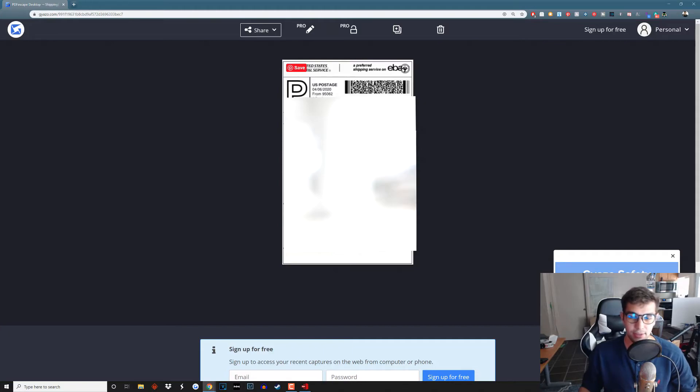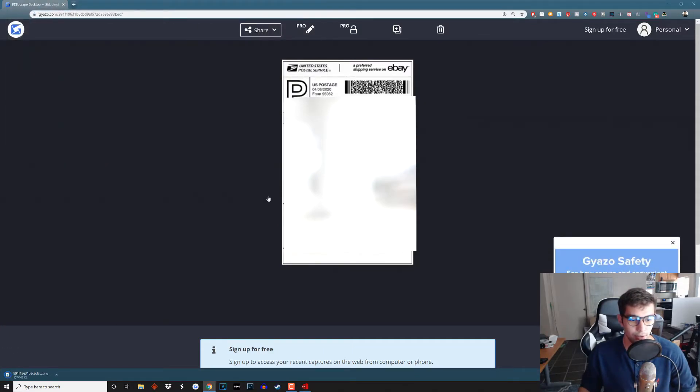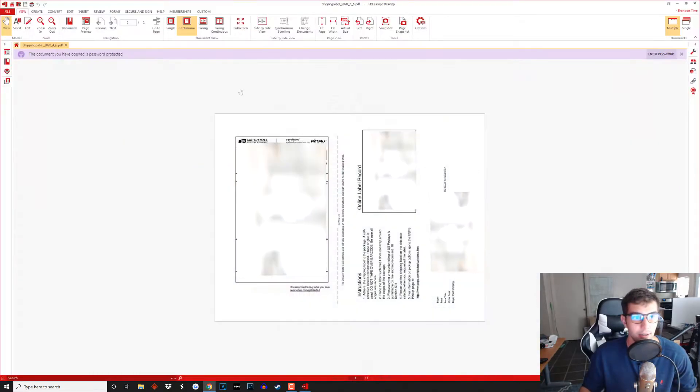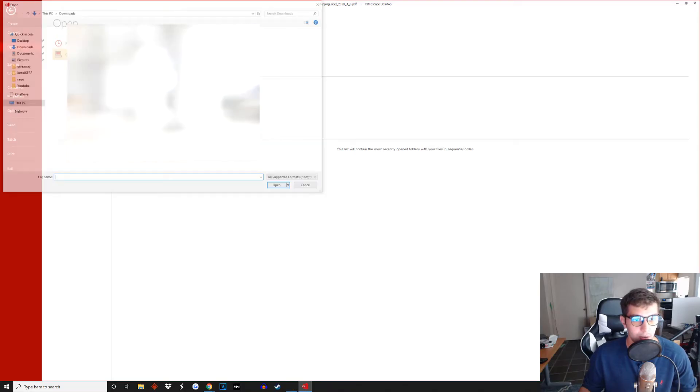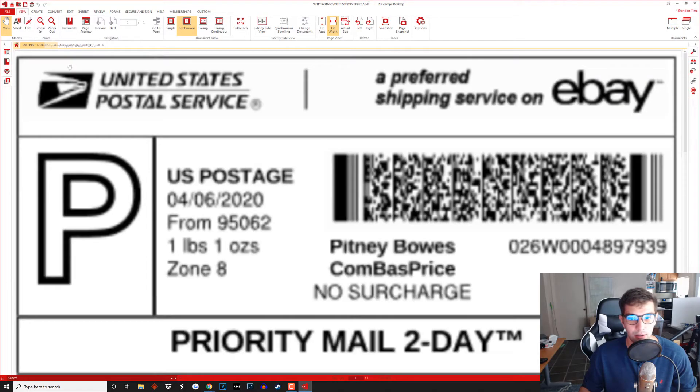So this is what you're going to get and now you're going to want to save it to your desktop or wherever you're going to want to save it just like that. And then you're going to want to open it up in PDF Escape, click browse, open it up and you can zoom out.